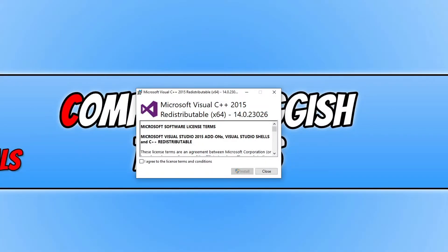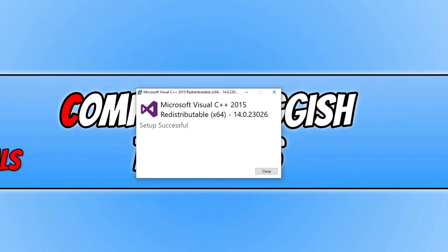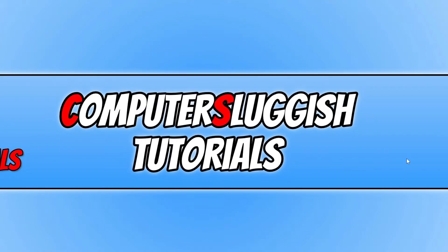You will now end up with a window that looks like this. You need to tick 'I agree' and then press install. Once it says setup successful you can now press close and go ahead and try the game, program, or whatever it was that was bringing up the msvcp140.dll file error.